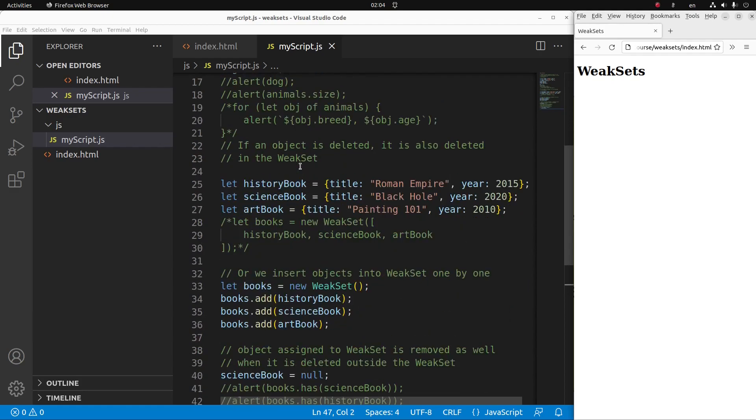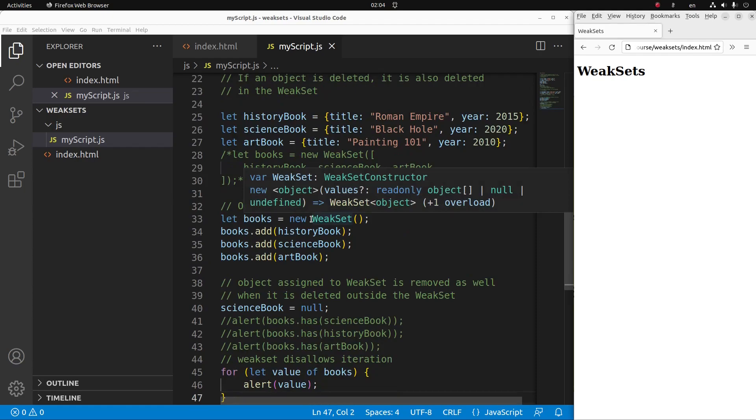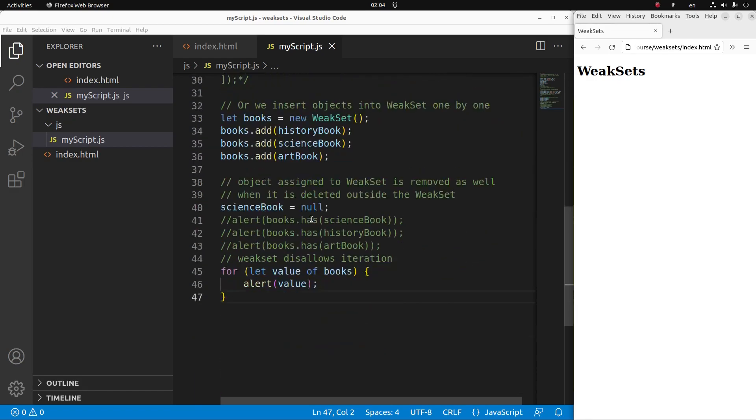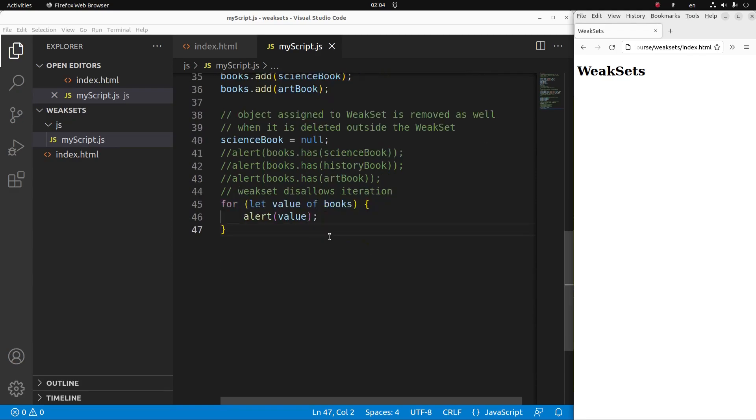But when I use a weak set and delete an object out of this weak set declaration, the weak set content doesn't store that deleted object. So this is the way to save memory in my weak set. And of course, I have to say again that a weak set doesn't allow iteration. So it is not possible for me to do the alert window shown in this for loop.